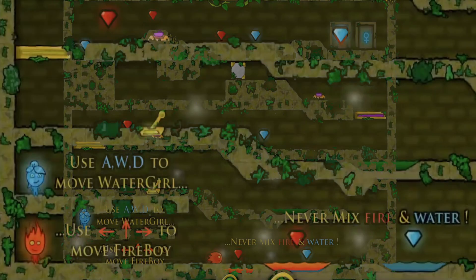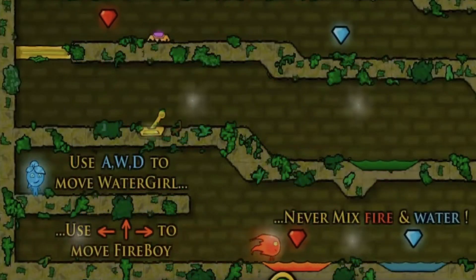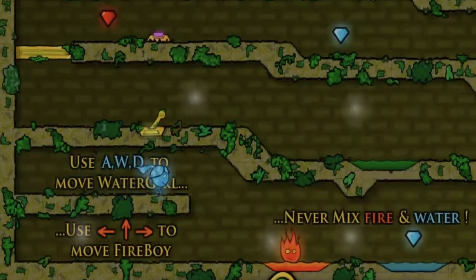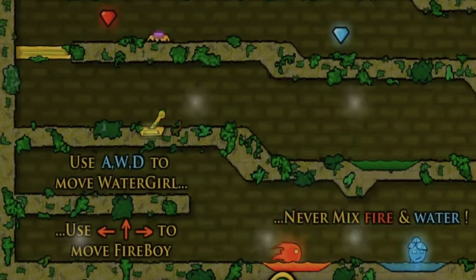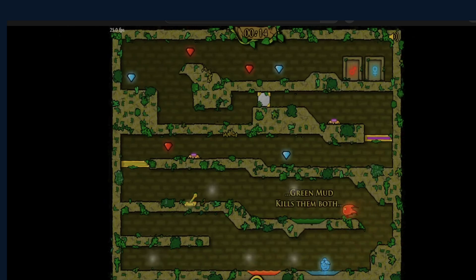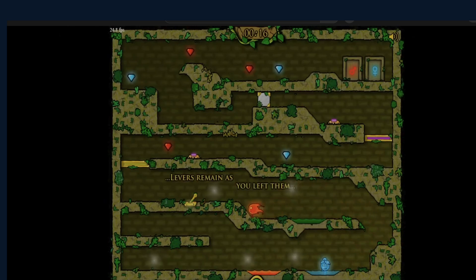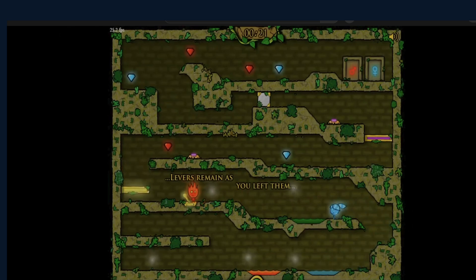But the game is a cooperative puzzle platformer, where players control two characters. Fireboy, who can walk through fire but is harmed by water, and Watergirl, who can walk through water but is harmed by fire. The goal is to navigate through levels filled with traps, buttons, and puzzles that require teamwork to solve. Players must use both characters together to reach the exits and collect gems, controlling both characters at once, or you can play with a friend.